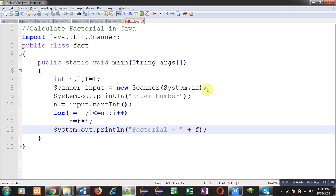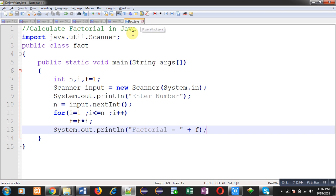This file is saved with fact.java name. So after complete implementation, I have saved this code. Now I need to compile this code.